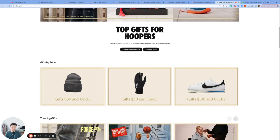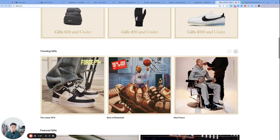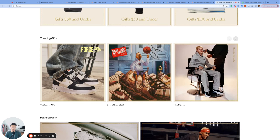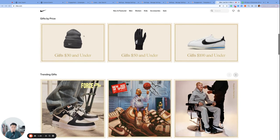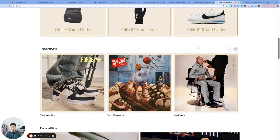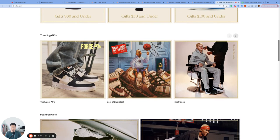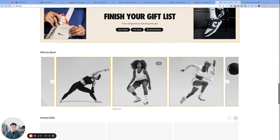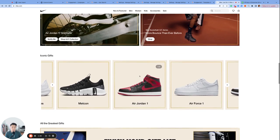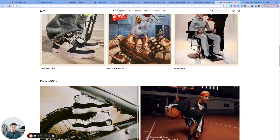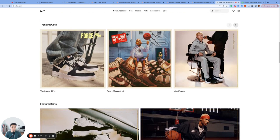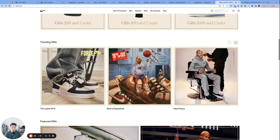Let's say Nike wants to know which of these big rectangular modules are being clicked by their users. There's a ton of these modules—Gifts 30 and under, Gifts 50 and under, 100 and under, the latest AF1s, Best of Basketball, and so many more. They can program every module click to log a custom event called clicked_module.